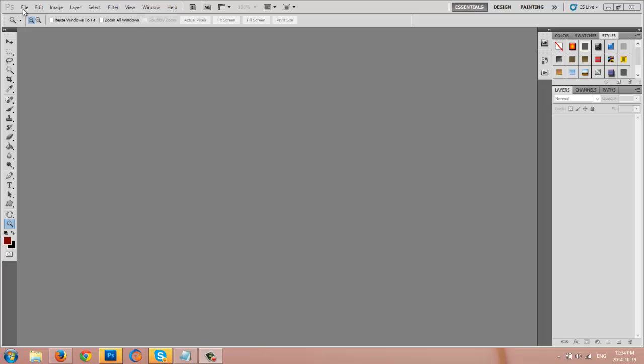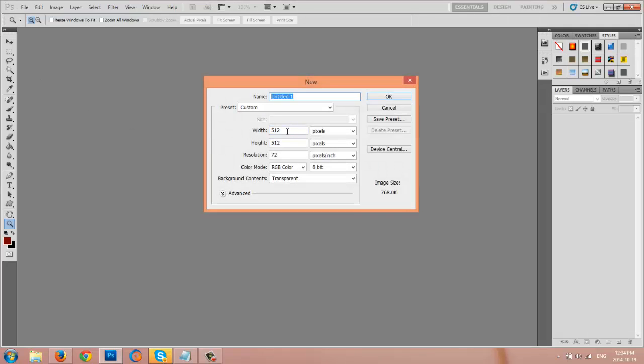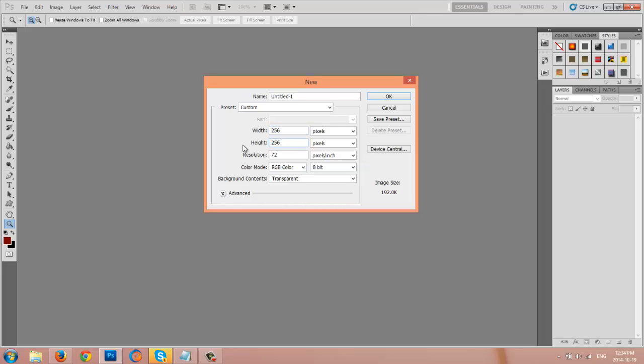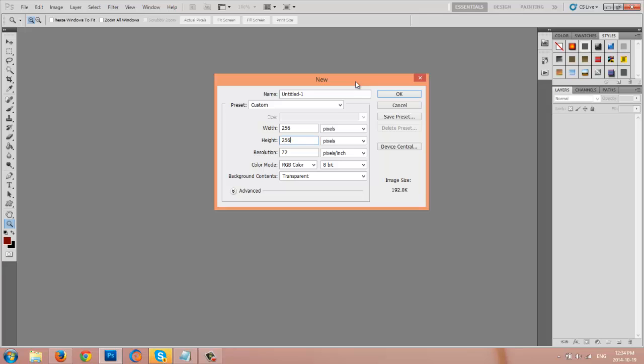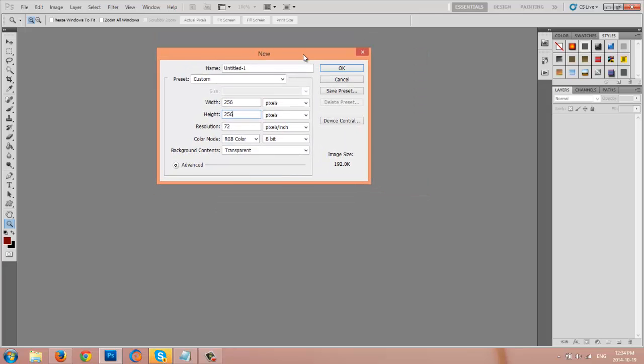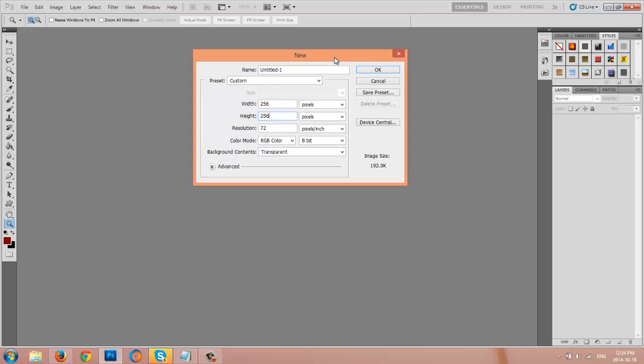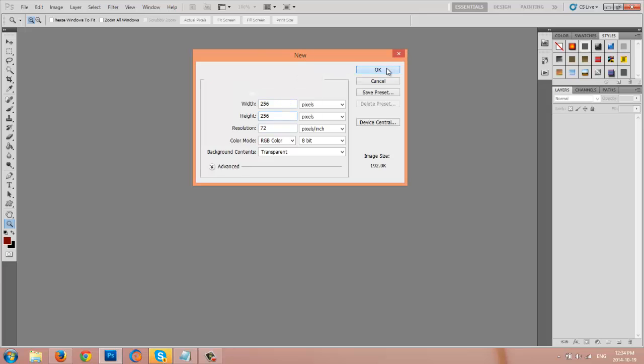To begin we're going to go to File, New, and we're going to go with 256 by 256 just because the filters run better on smaller images. You can go bigger, you might have to run your filters a couple of times for bigger file sizes. So just have these settings in and click OK.